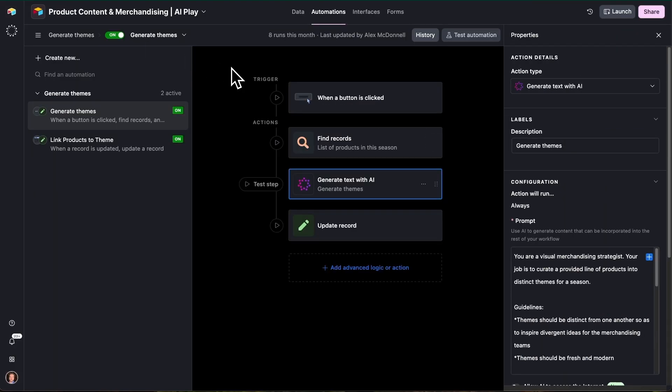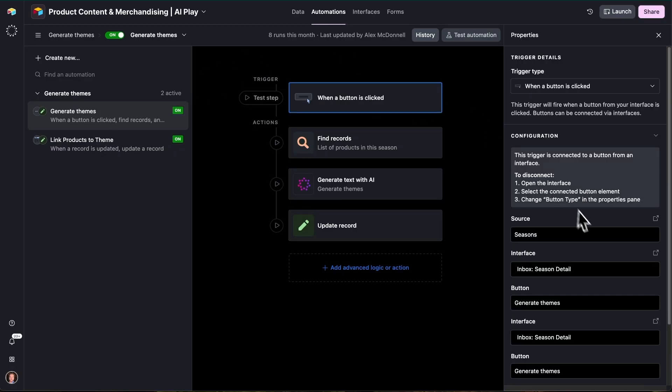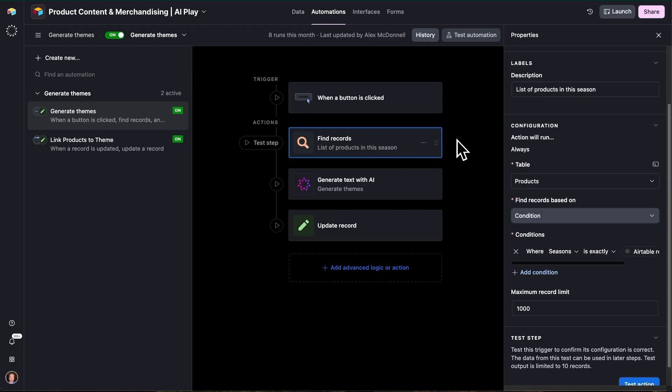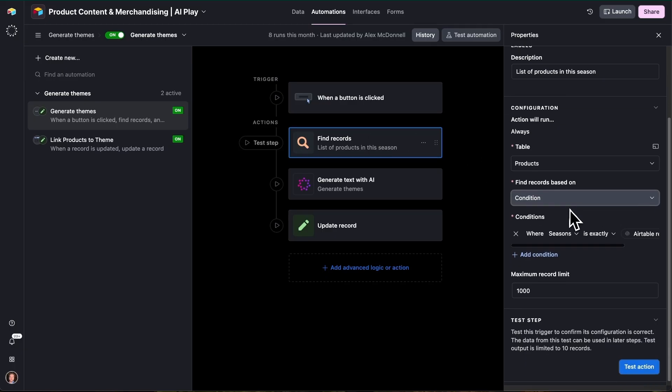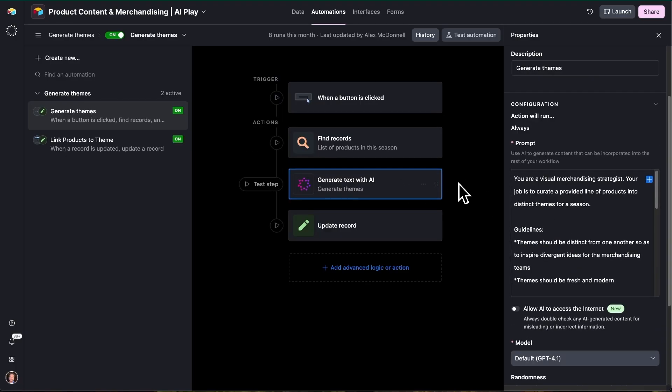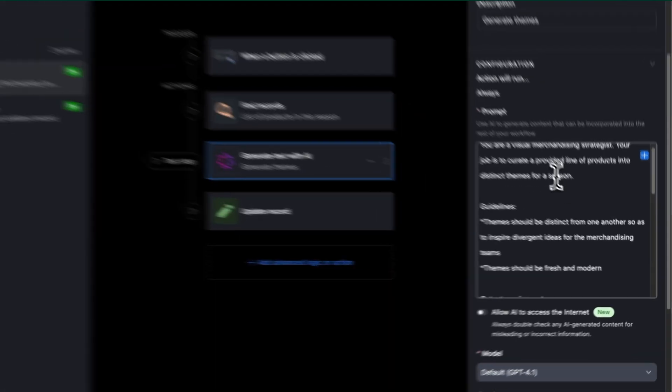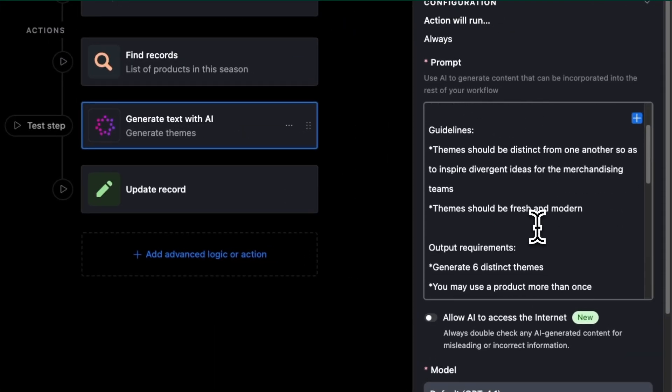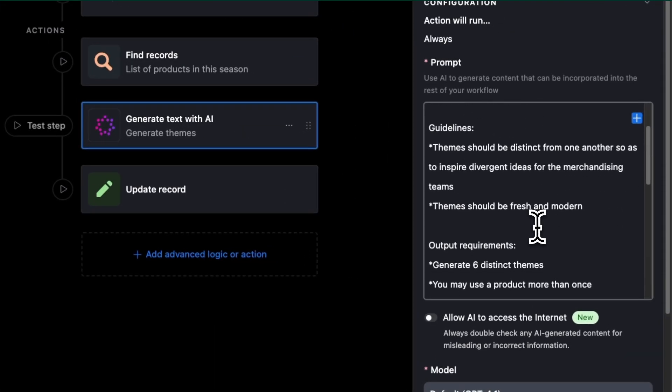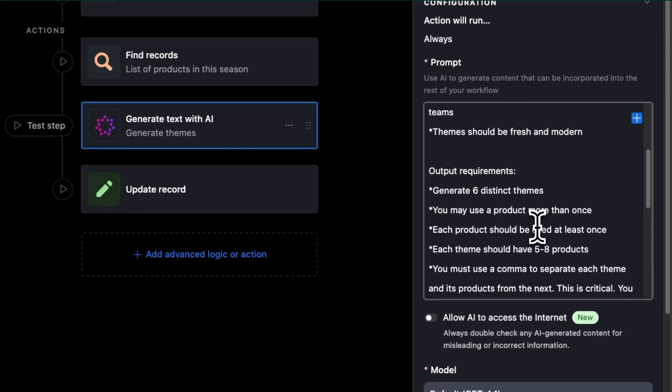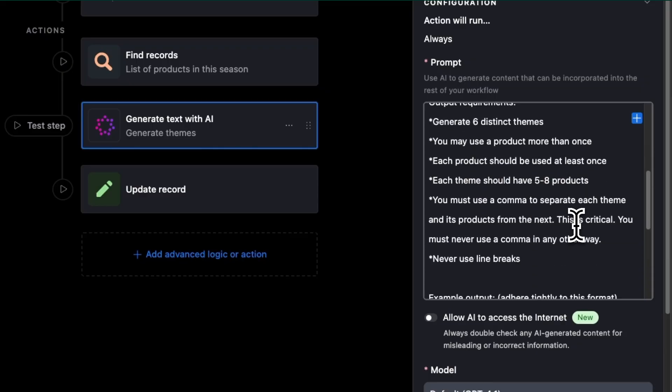So I want to take you under the hood just to understand how those themes are generated. So we have an automation here that is triggered when that button on the interface is clicked. And that automation is going to go do a few things. First, it's going to build out a list of all of the products in this season. So it's going to actually look at all of that data associated with each product. Then that allows us to provide that as input to an AI agent that's actually going to generate those themes. We've given some instructions here on the right, as you can see, to this agent to make sure that those themes are distinct enough from each other, using a product at least once. There's a certain number of products that we ask for per theme and so on.